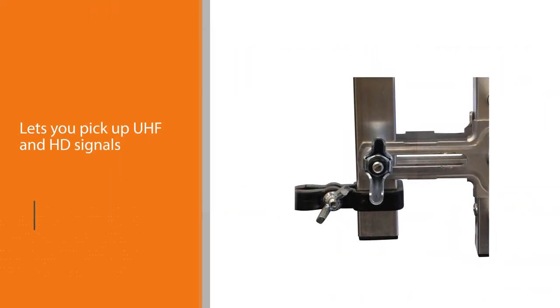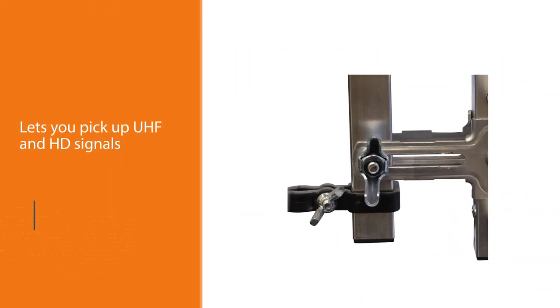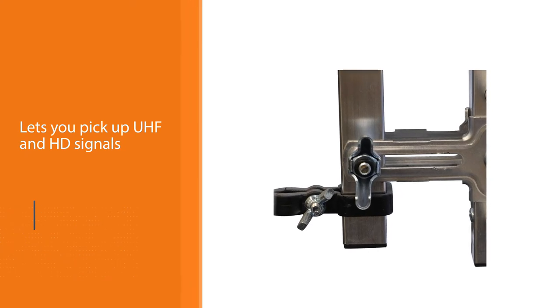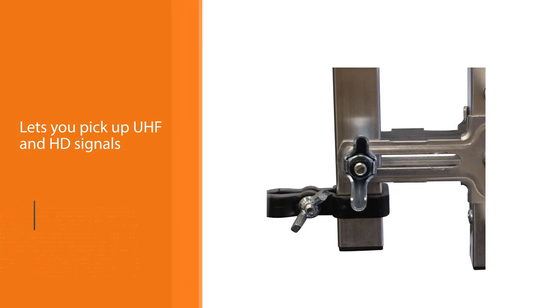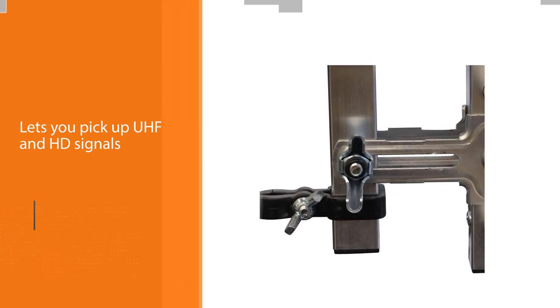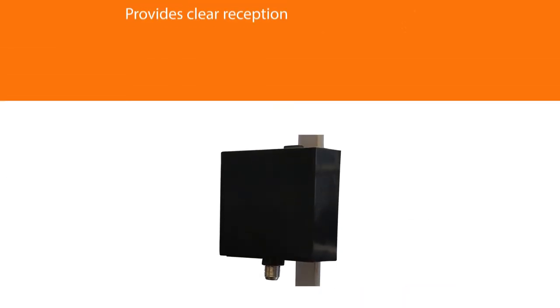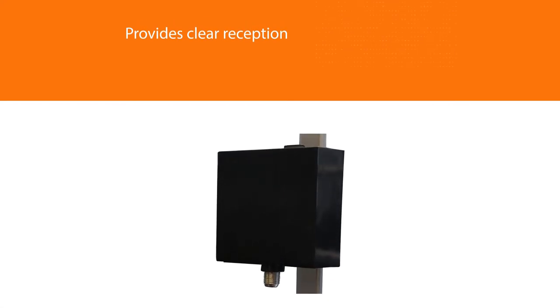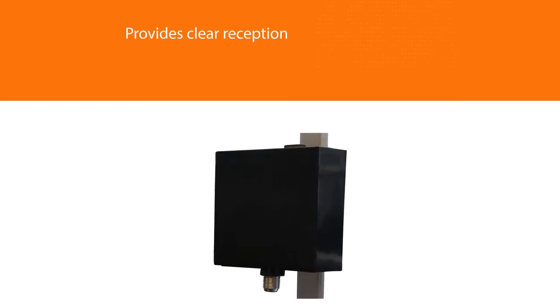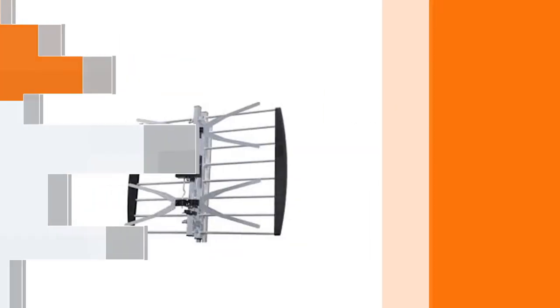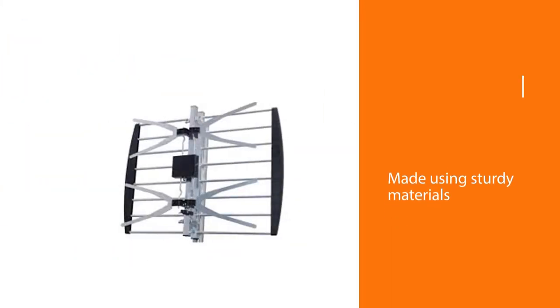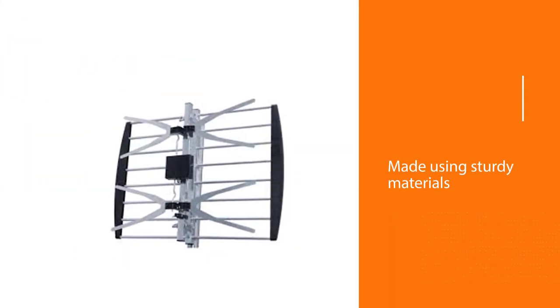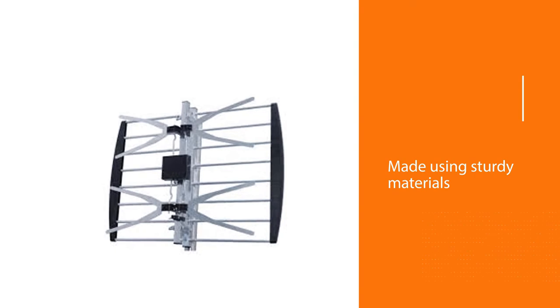Moreover, this powerful attic antenna lets you pick up UHF and HD signals. It also provides clear reception for local channels ranging from 470 to 862 megahertz. Made using sturdy materials like solid aluminum and a waterproof dipole box, this TV antenna can withstand harsh weather. Pre-assembled antenna components make it exceptionally easy to install.